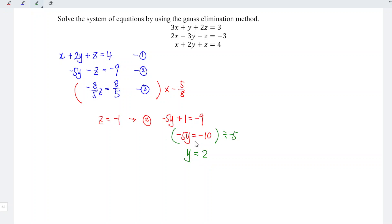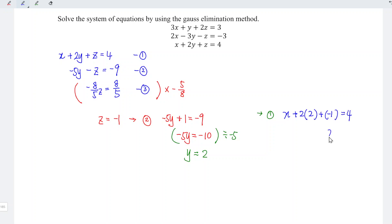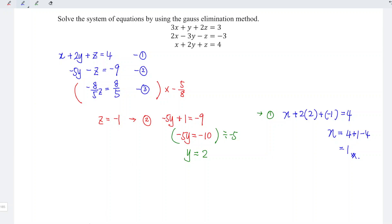Substituting y equals 2 and z equals negative 1 into the first equation: x plus 2 times 2 plus negative 1 equals 4, which means x equals 4 minus 4 plus 1, so x equals 1. And hence, we're done. That's all for this video. Thanks for watching. See you.